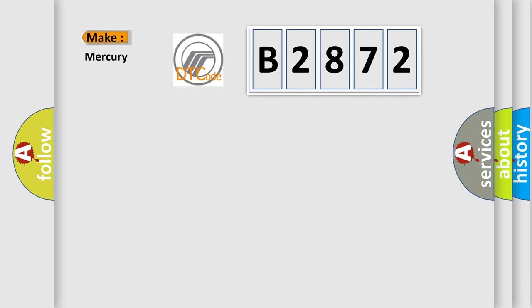So, what does the Diagnostic Trouble Code B2872 interpret specifically?